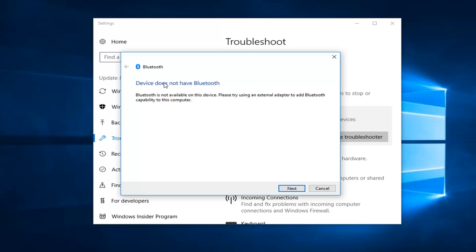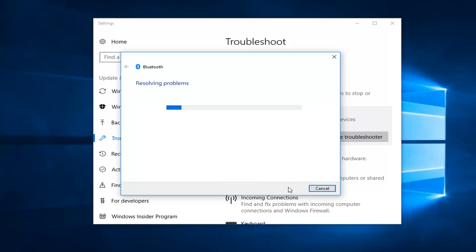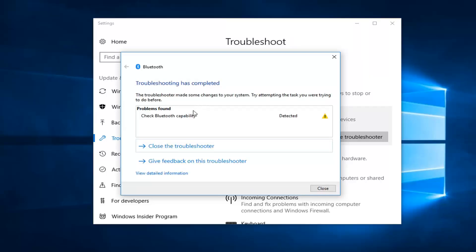So it says device does not have Bluetooth. Bluetooth is not available on this device. Please try using an external adapter to add Bluetooth capability to this computer. So obviously I don't have the actual plug-in cord. But if you did you want to make sure you're connected to your device properly and then you would left click on next. Since there is no Bluetooth device to be connected that's why I'm getting this error here.